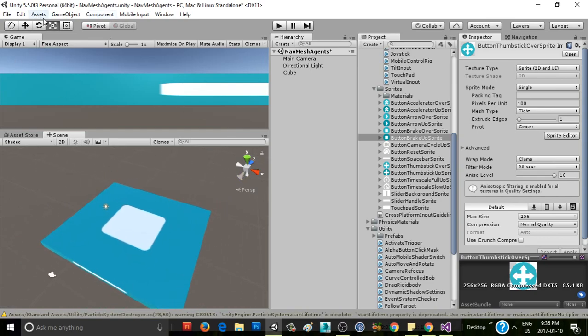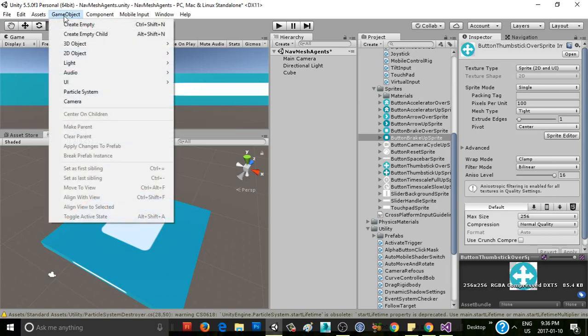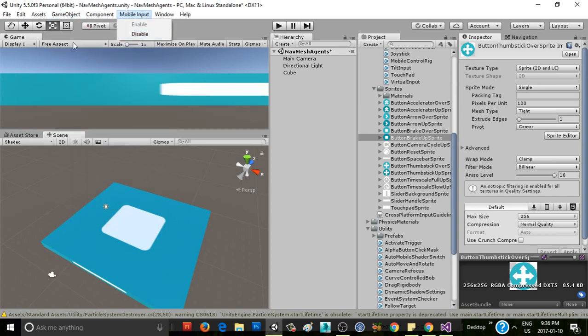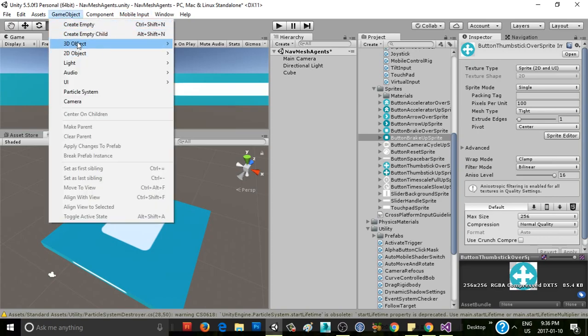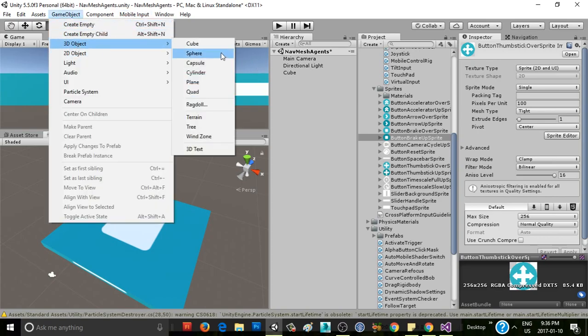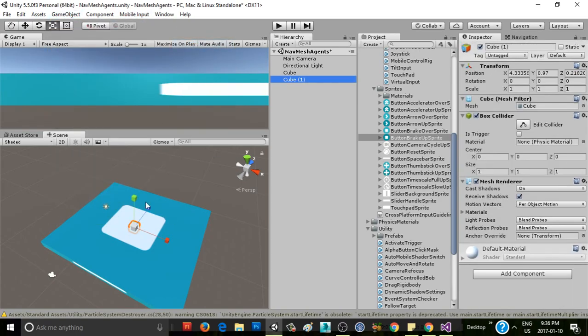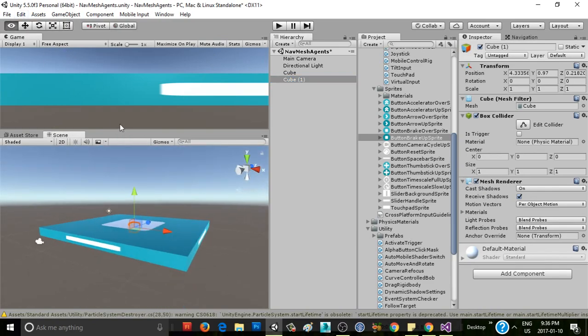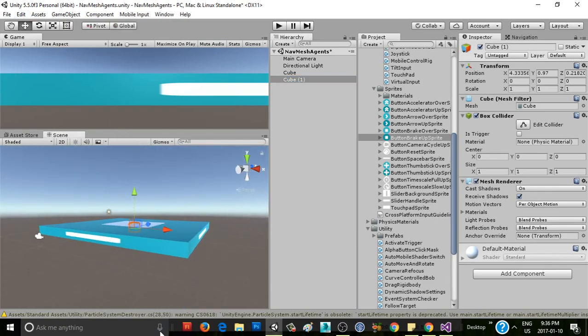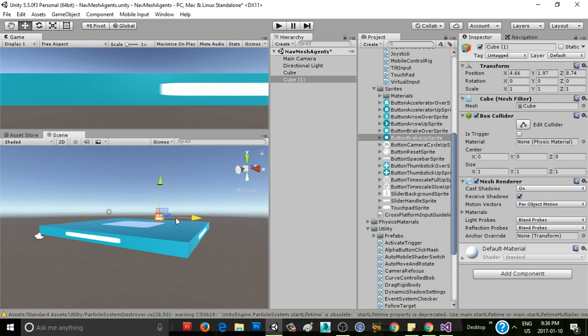And then we're going to need something to actually move. So I'll make another cube and we'll use that for now. If I just hold V here, I'll grab a vertex and align it with that one so that I know it's sitting directly on top of my cube. You just hold V, hover over a vertex, and then use your mouse to move it.